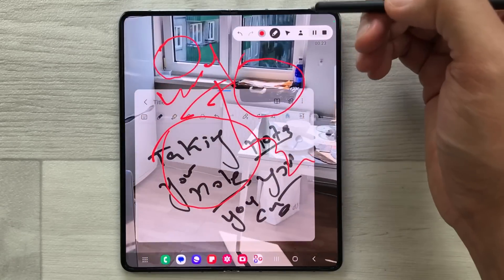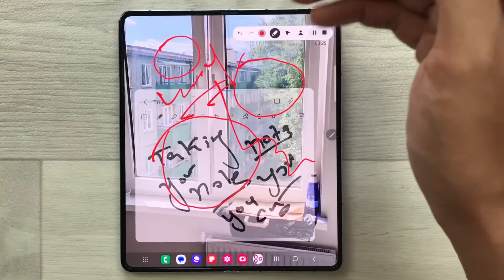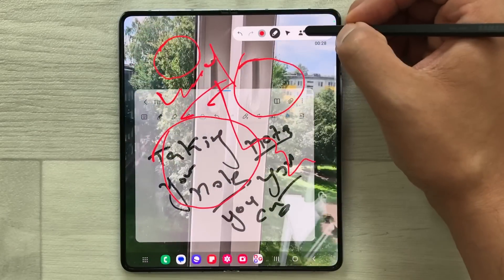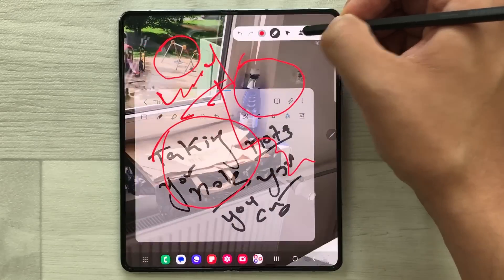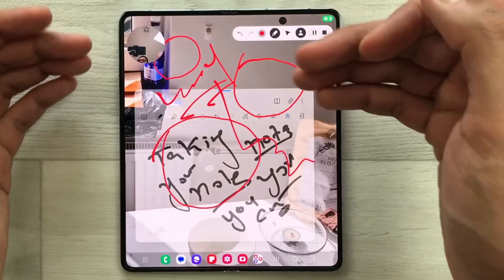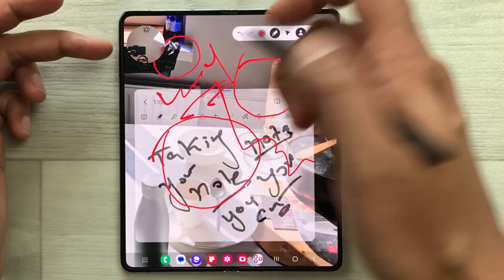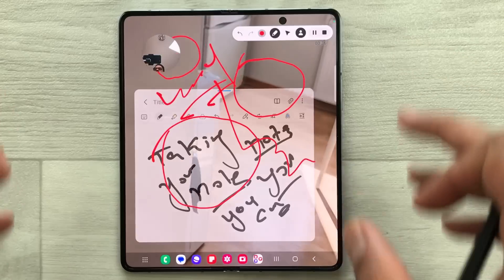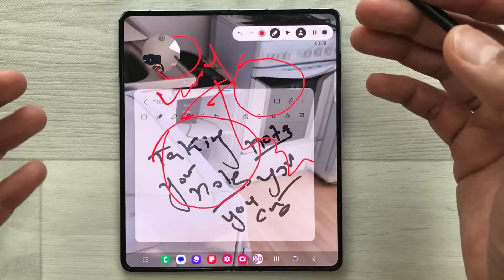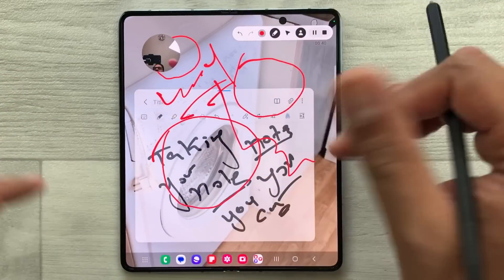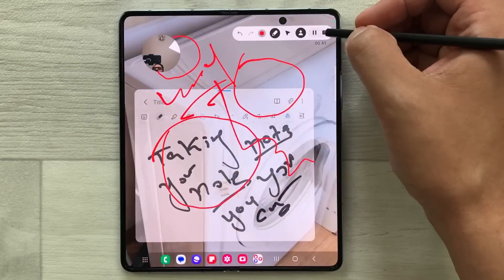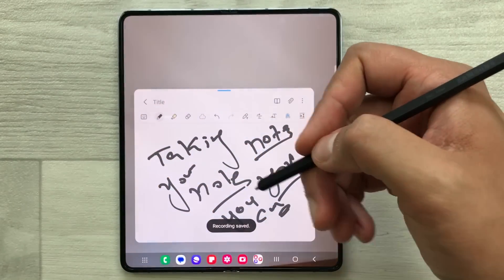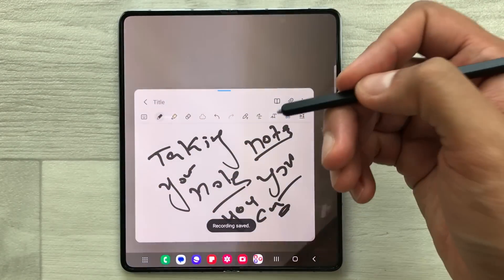If you want to turn on the front camera, you can also do it. Here is the front camera icon — just select it and it will turn on the front camera. Your screen recording will record everything, and once you finish you can stop from here and everything will be saved in your gallery.